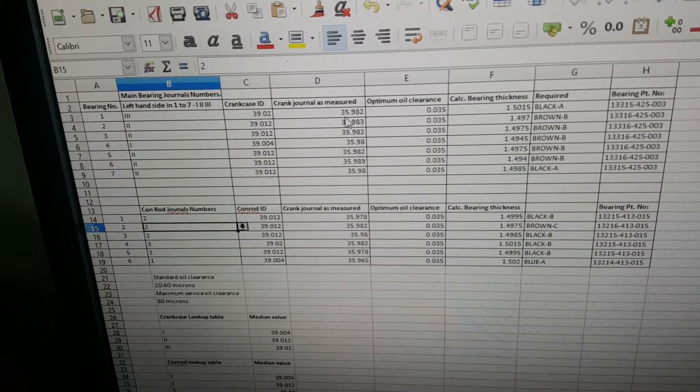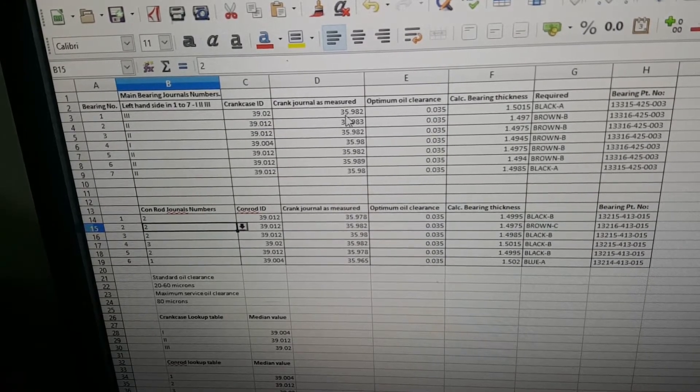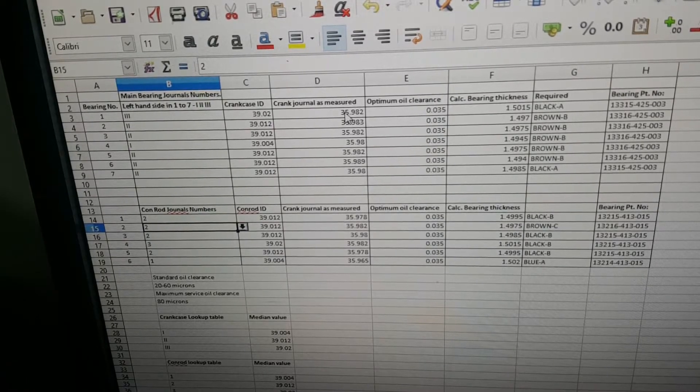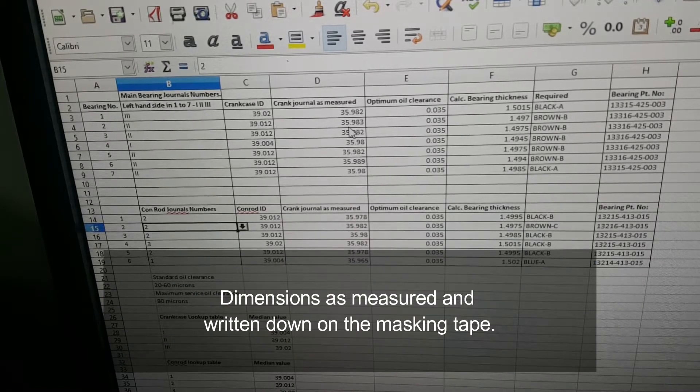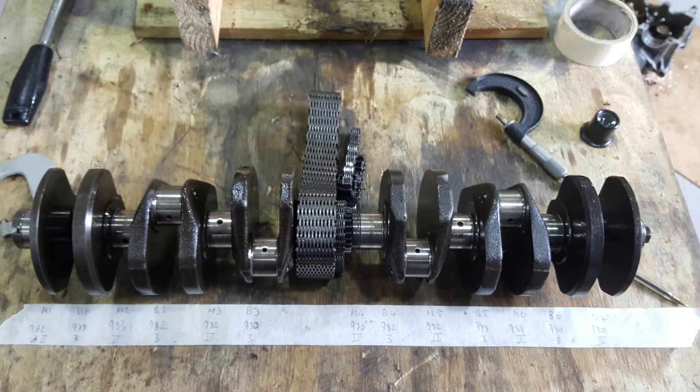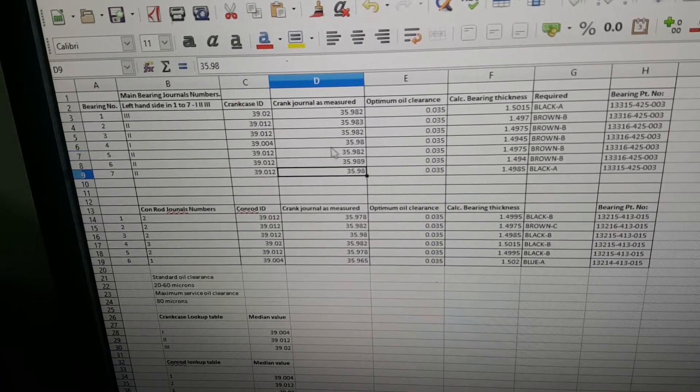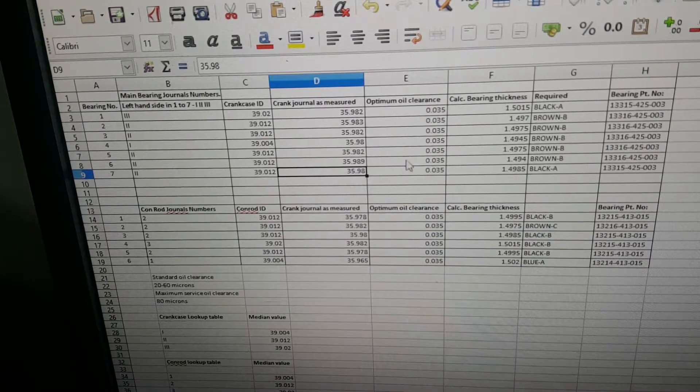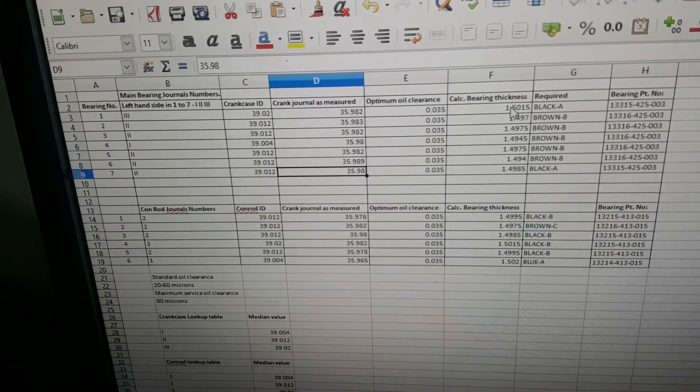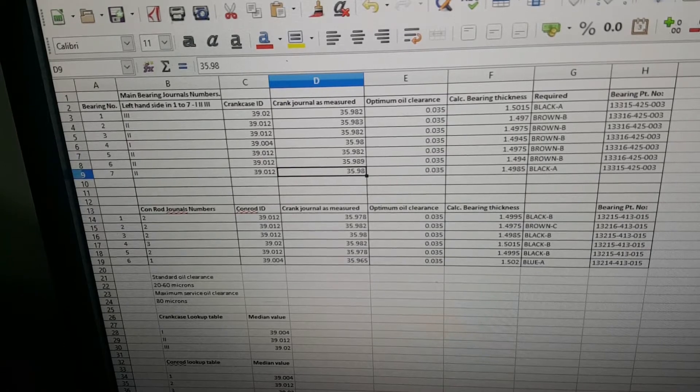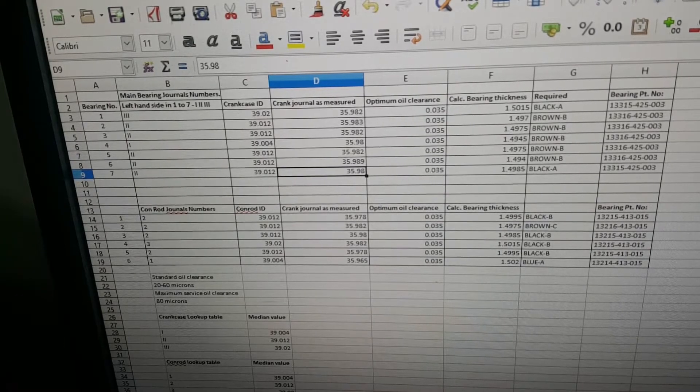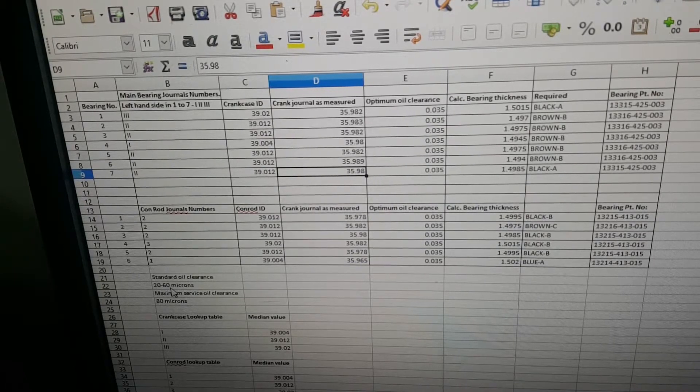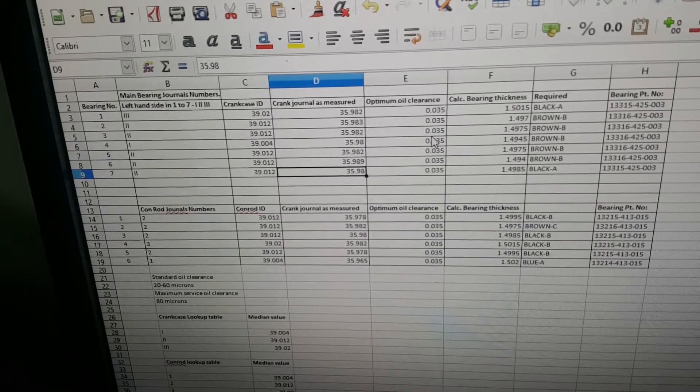This is where we put in the crank as measured—measurements you've undertaken yourself or had done by an engineering shop. You type in your measurements here, like 35.982 using the keyboard. You set what your optimum oil clearance is, and this will calculate the bearing thickness and look up down here what that is. The factory standard oil clearance is set between 20 and 60 microns.